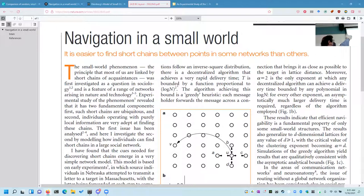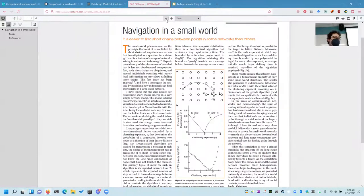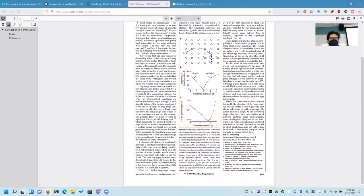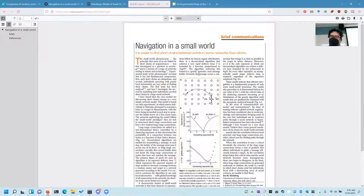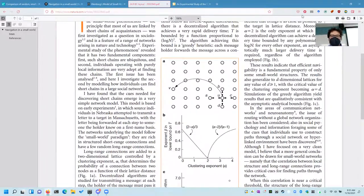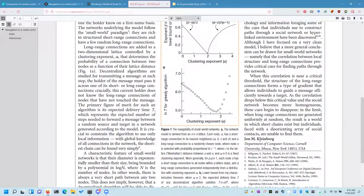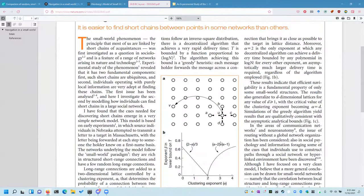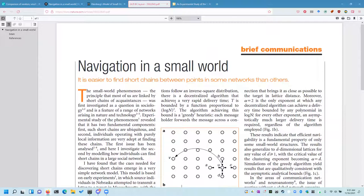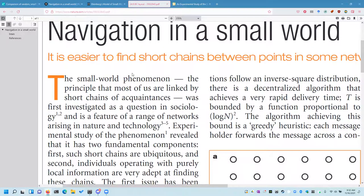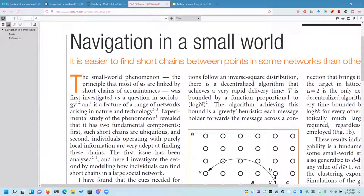Our focus today is this paper: 'Navigation in a Small World.' This is one of my favorite papers, and if you're interested in doing graduate work, I'd recommend reading it because it is one page long — an amazing piece of brilliance, heavily cited — written by Jon Kleinberg, a professor at Cornell. It's about navigating and routing in a small world.